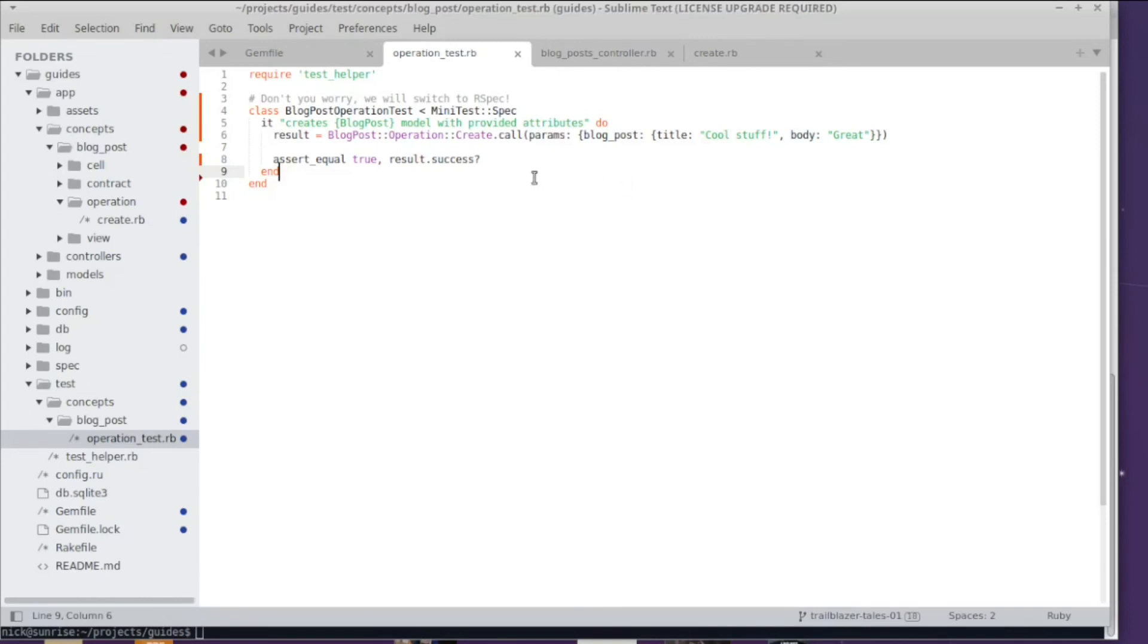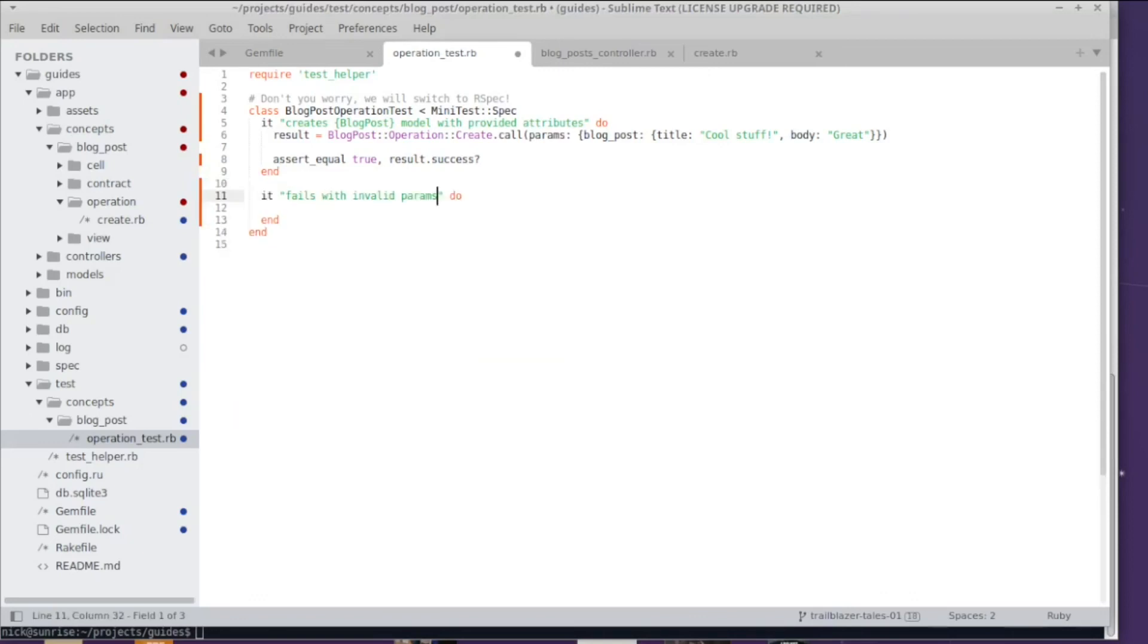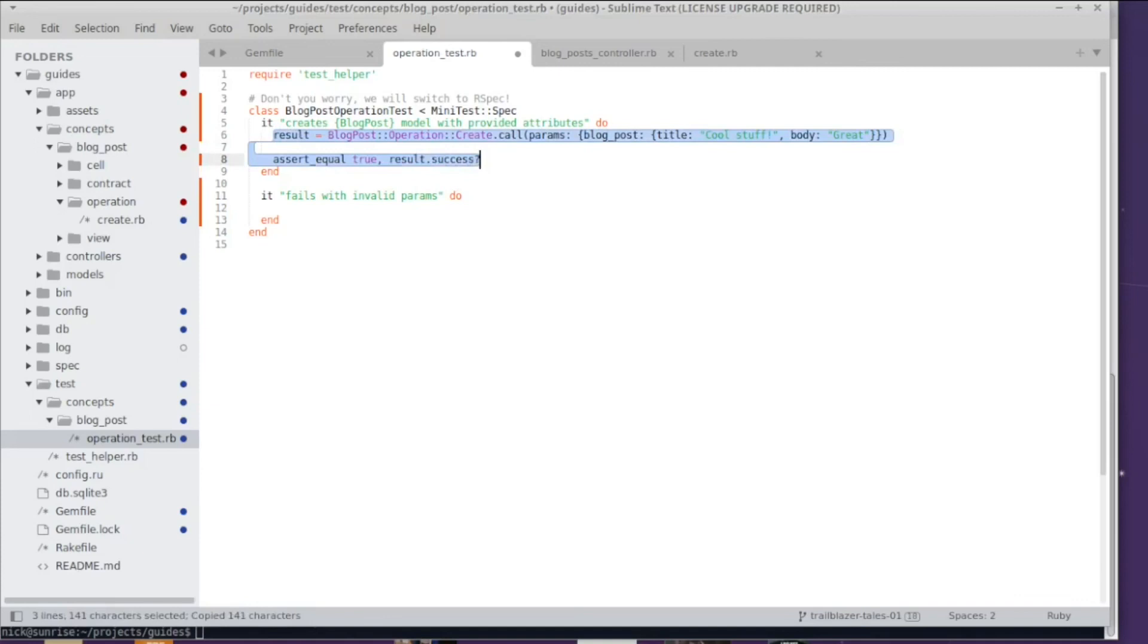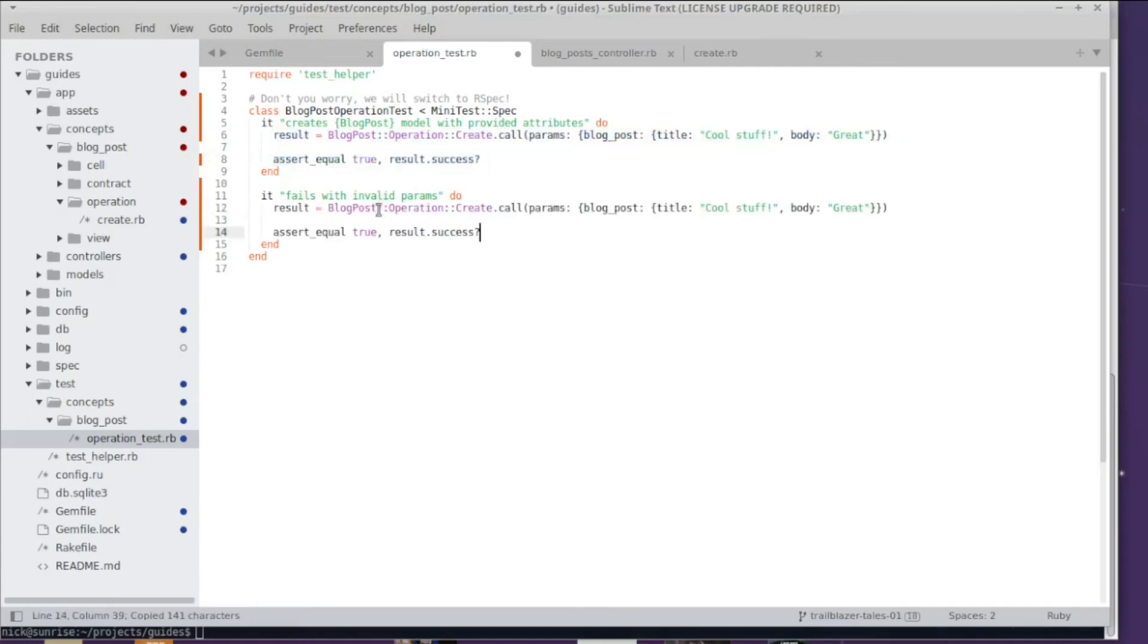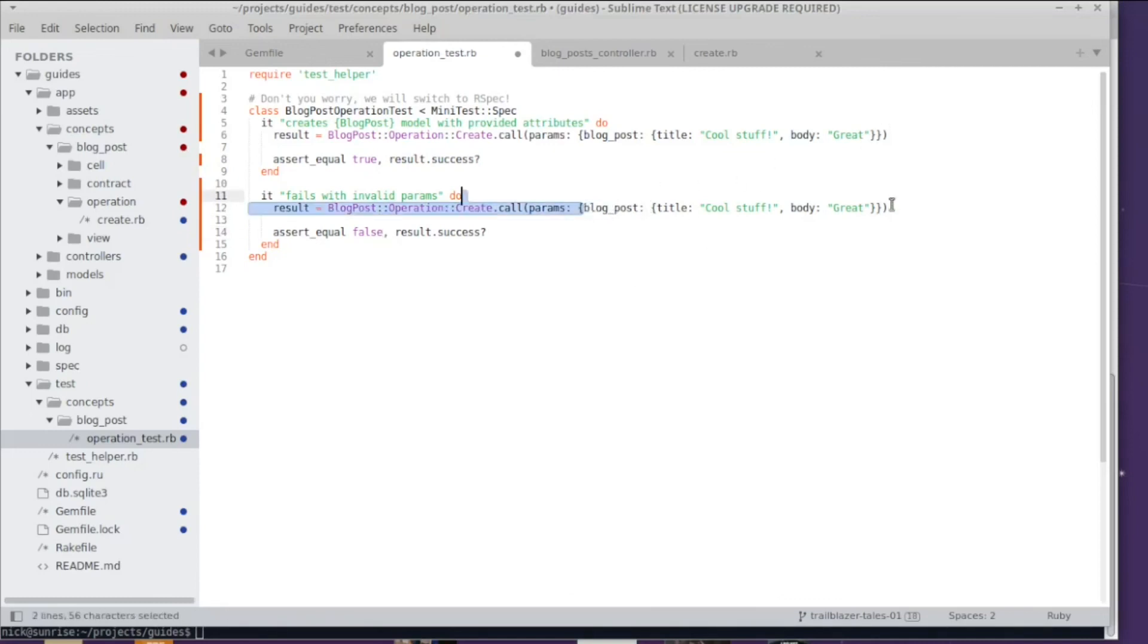Before we proceed to the actual cool stuff, we should write some tests. We have to write some tests to cover the failing scenarios. My first test case is I want to see if the operation fails with a missing params data structure. I'm just going to copy this over here. Of course, I'm expecting it to be false or to fail. Let's just make this an empty hash. I run the test and we have two assertions passing.